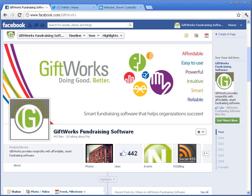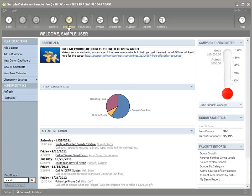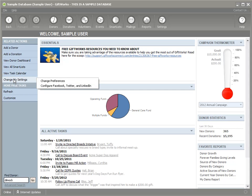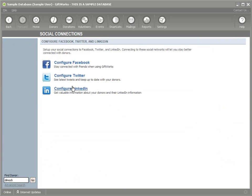In Giftworks, to get set up with my social networks, I'm not going to go to the settings area, which some of you may think you should. Because everybody in your organization using Giftworks will set up their own social network accounts individually, I'm going to stay on the homepage under the 'Change My Settings' option. Under Change My Settings, I'm going to click on 'Configure Facebook, Twitter, and LinkedIn.' There are three options here to configure each of the social networks.